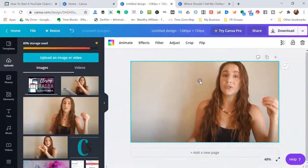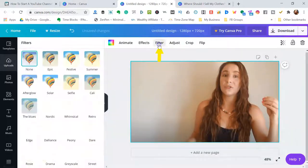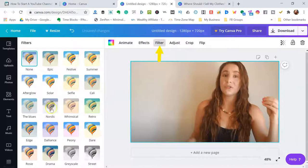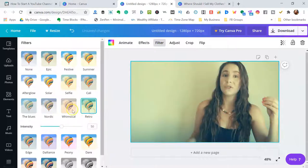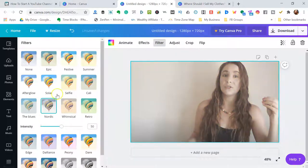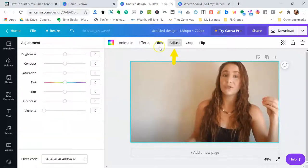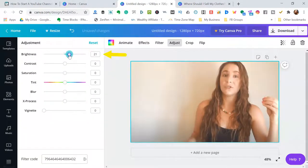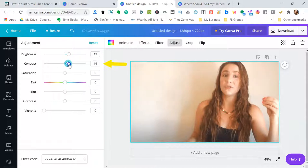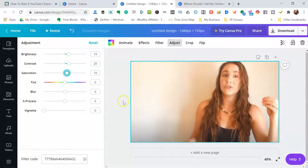So once that is done, you can actually come into the filter options and change a couple of the effects if you'd like. For adjustments, you can brighten it up so it's appealing to look at and contrast it more, add more saturation so it really pops.